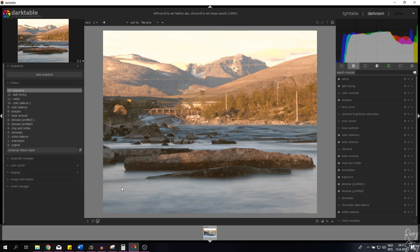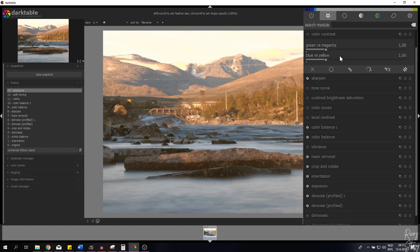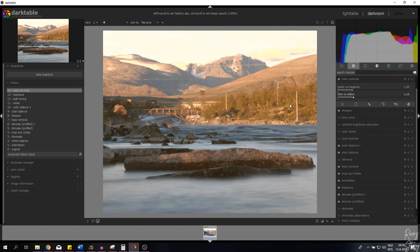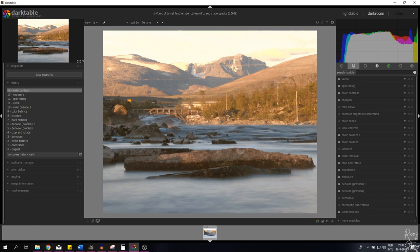I want to add a warm cast to this image, so I'll use the color contrast module. It allows you to add more greens, magentas, blues, or yellows — or extract those colors. I want to increase the yellows a little bit to make it even warmer. I did say a blue cast earlier, but I meant a yellow cast — sorry, that's what you get without a script! Let me show you before and after — more yellows have been applied to the image.